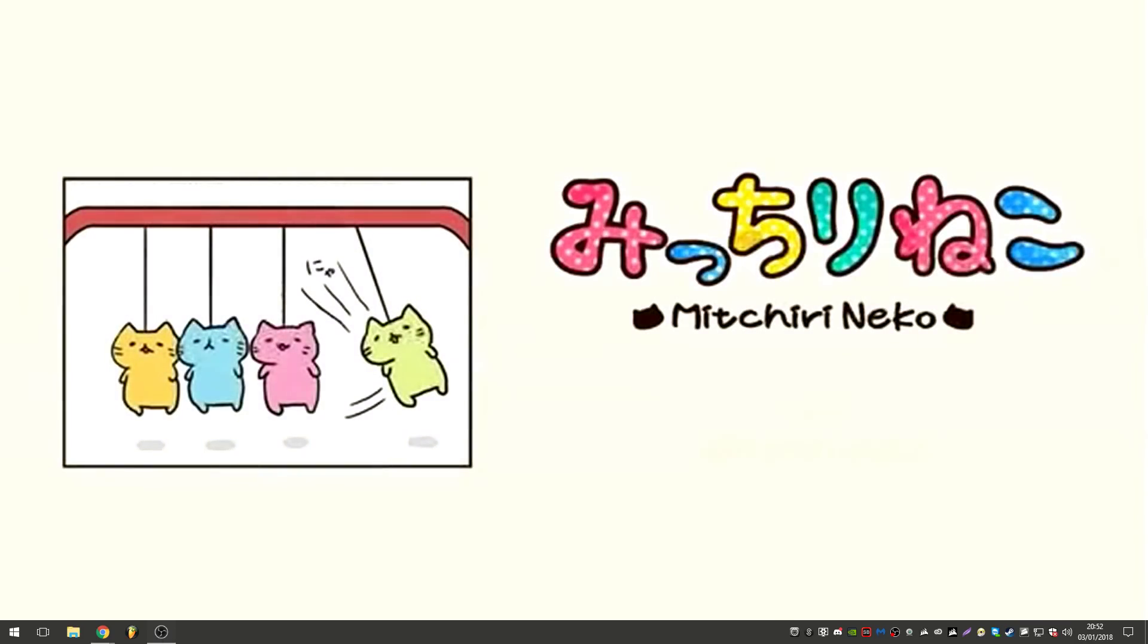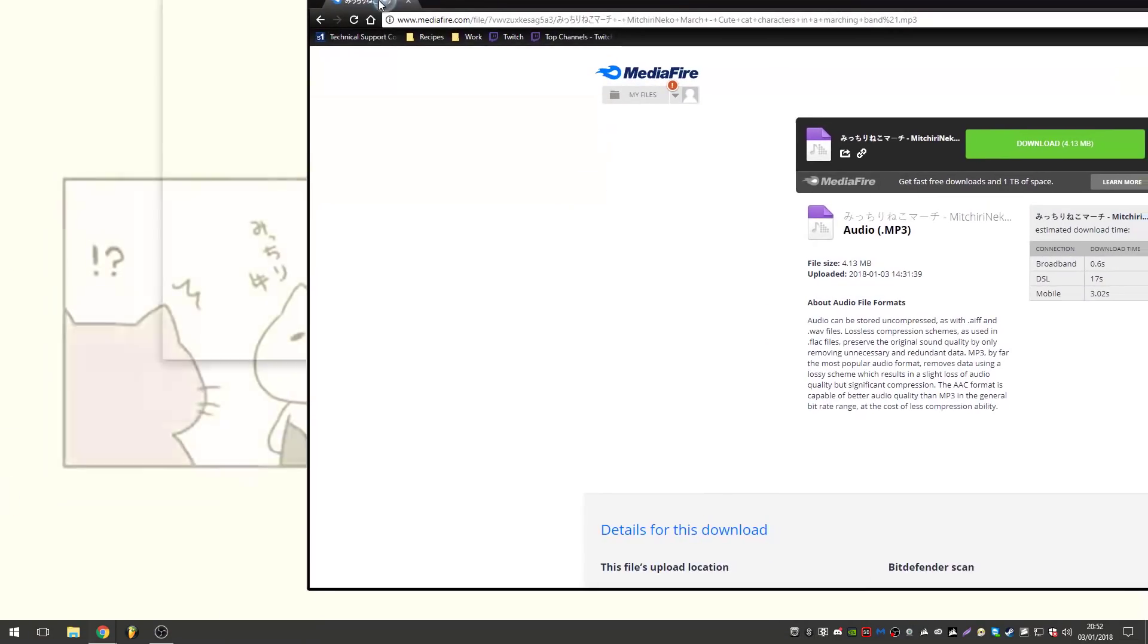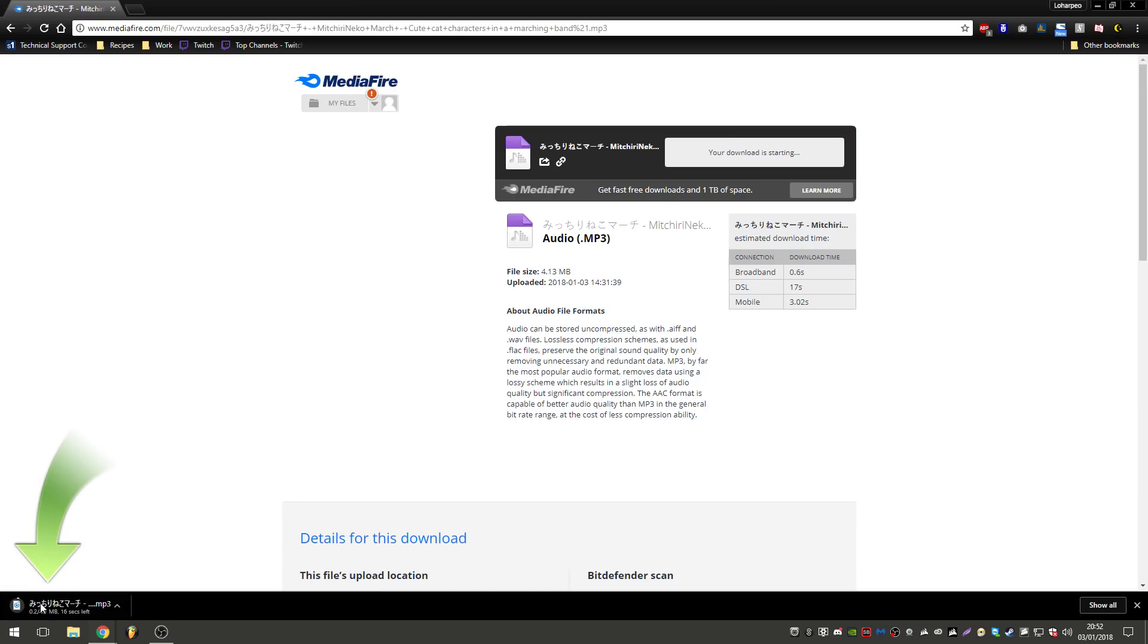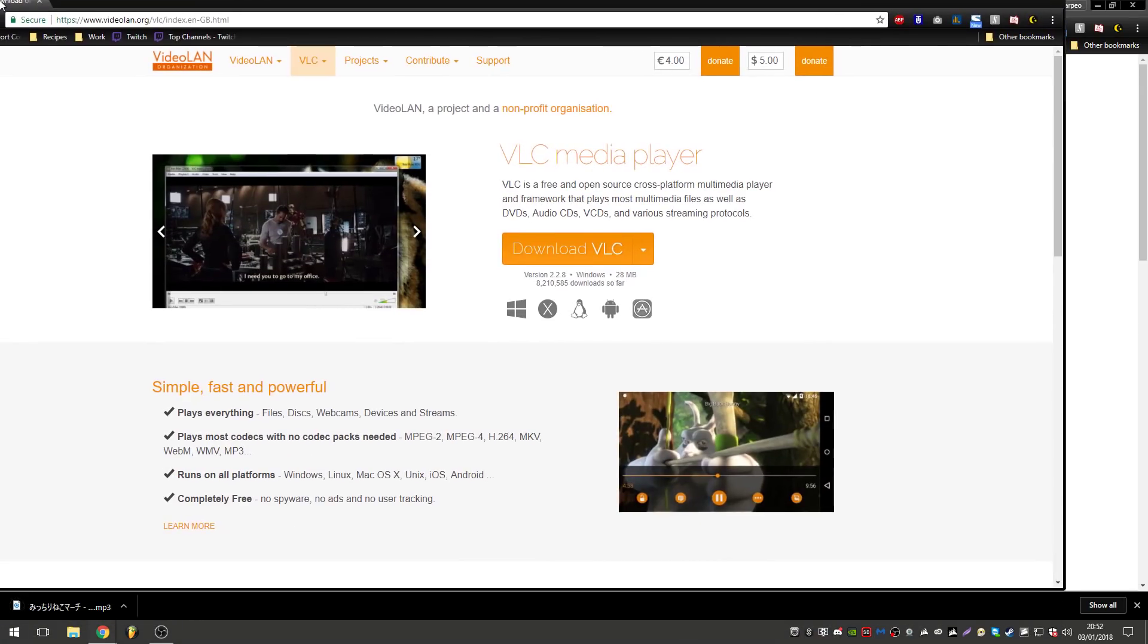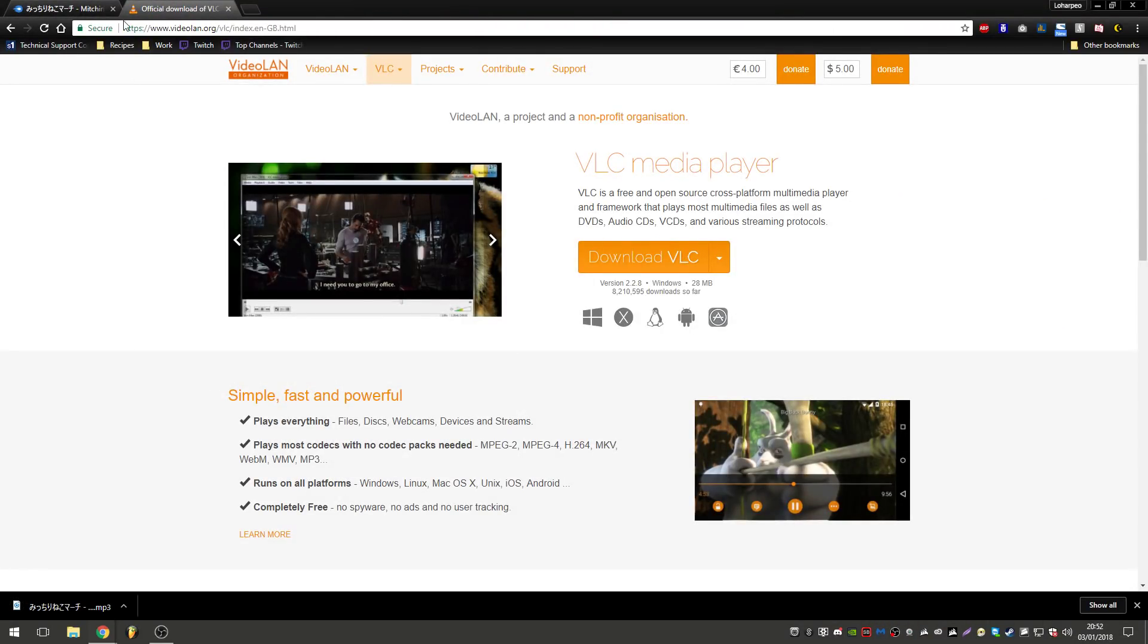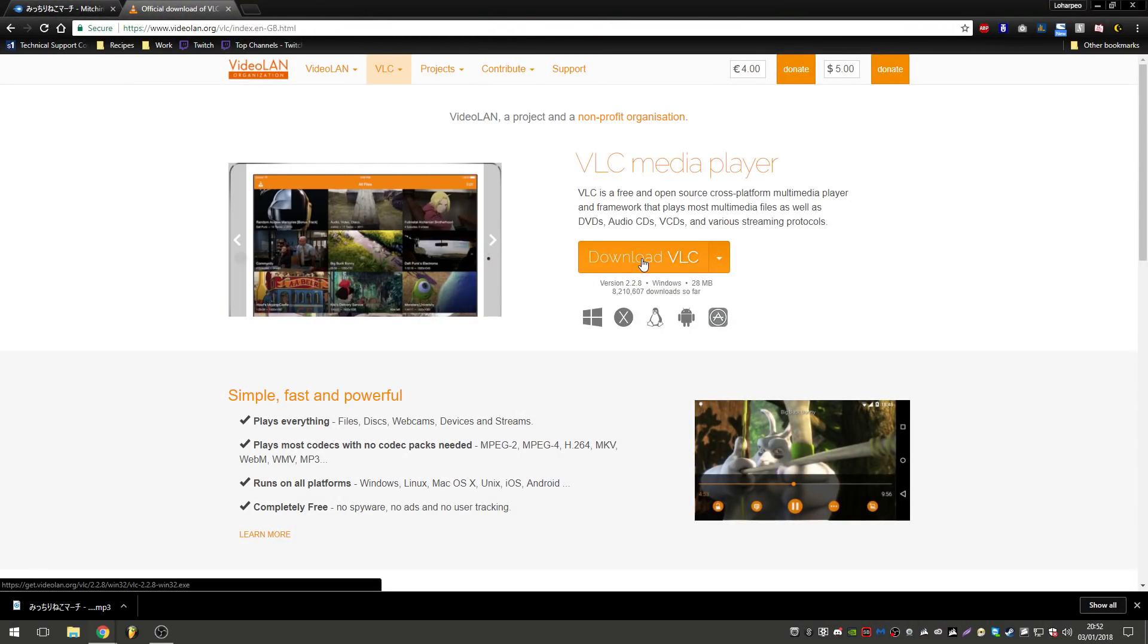So the first thing - all the three links for the tools we're going to use are in the description - but the first thing we're going to need is the audio file. So I've got it here, it will be a tiny URL in the description and we're going to download that and we'll just leave that there for now. The second thing we're going to need is VLC media player, or your media player of choice. This is just the one I'm going to show you. You download that and install it just as normal.